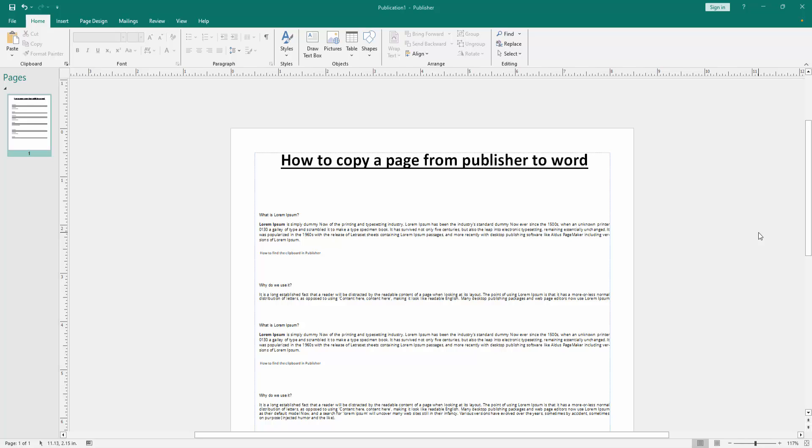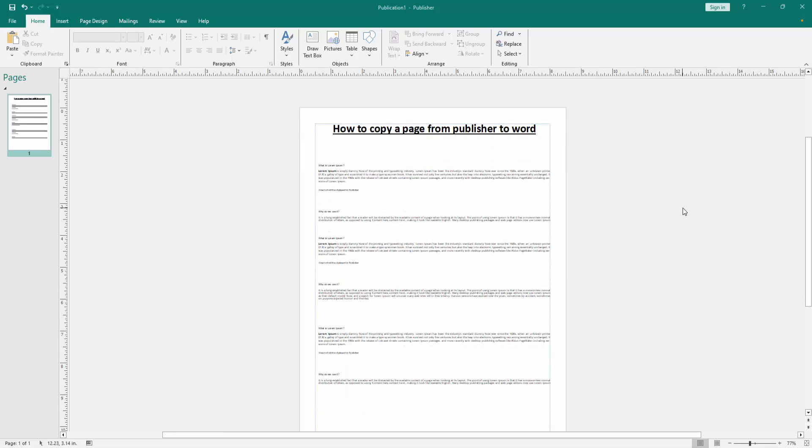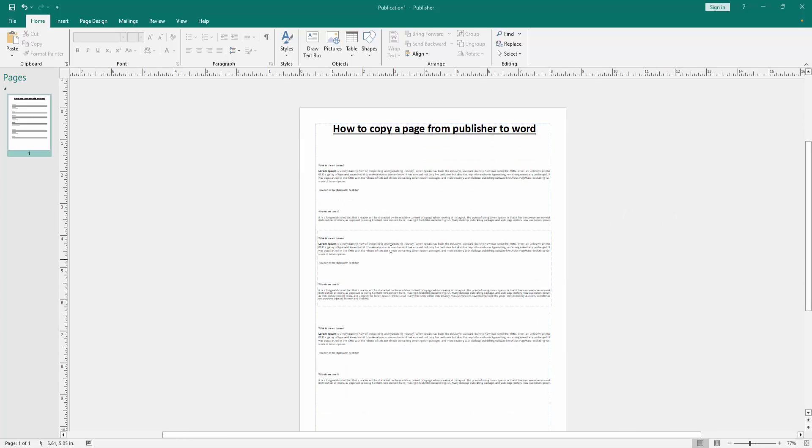First, we have to open a Publisher document. Now we want to copy this page or document to Word.